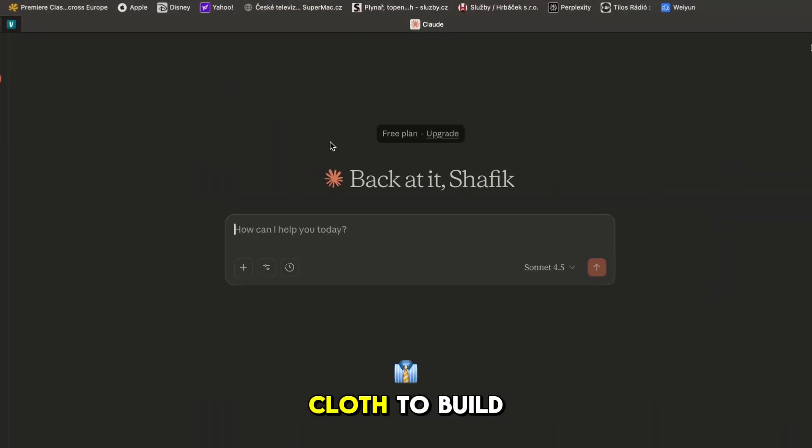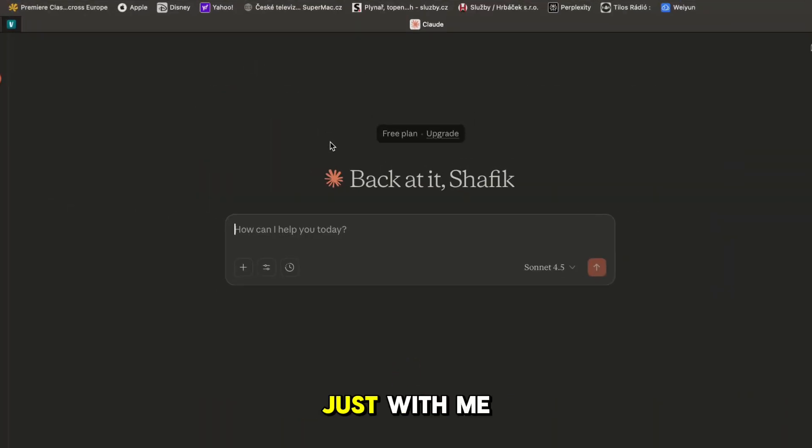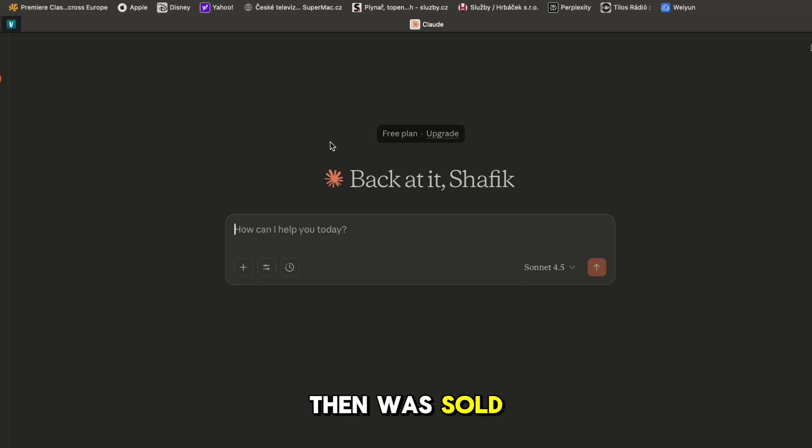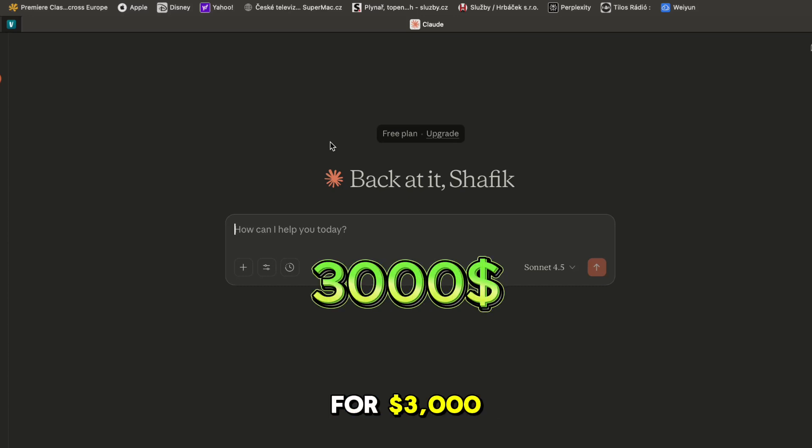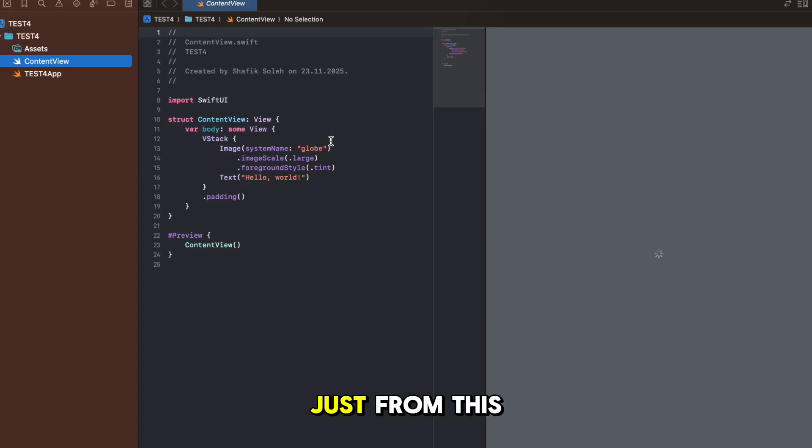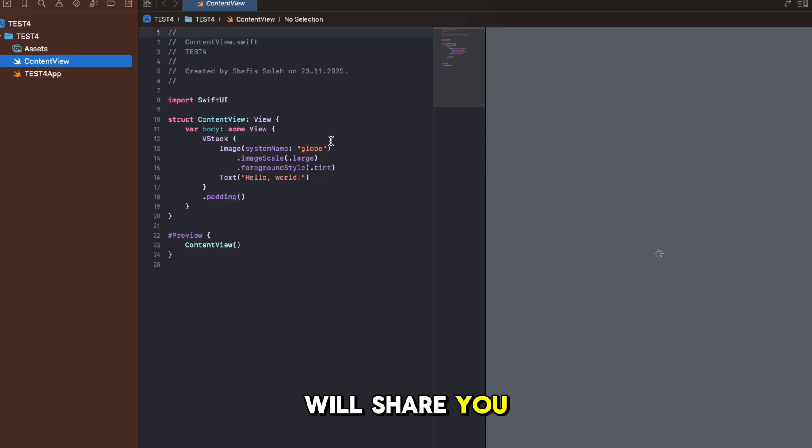I have personally used Claude to build an app fully just with me and AI that then was sold for $3,000 just from this knowledge that I will share with you today.